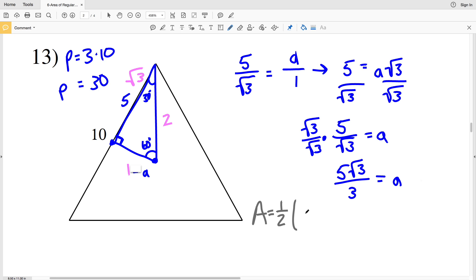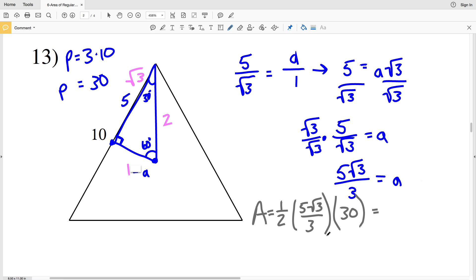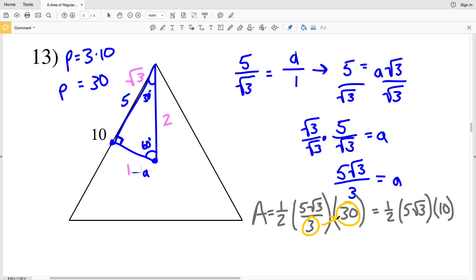Entering all numbers into the area formula: area = ½ × (5√3/3) × 30. We simplify by dividing 30 by 3 to get 10, so area = ½ × 5√3 × 10 = ½ × 50√3 = 25√3 square units for number 13.